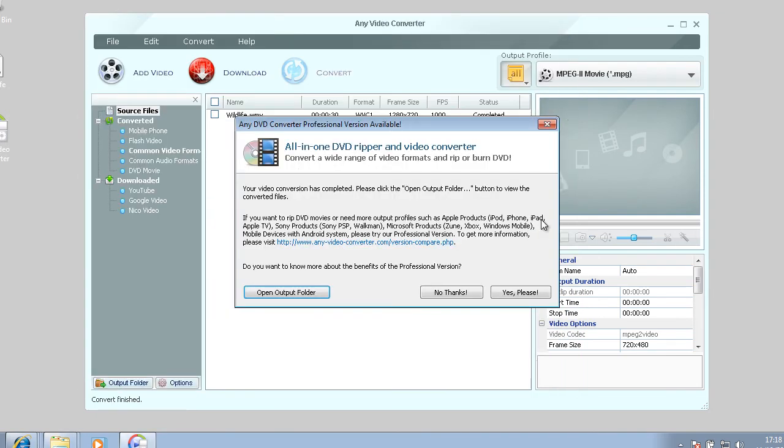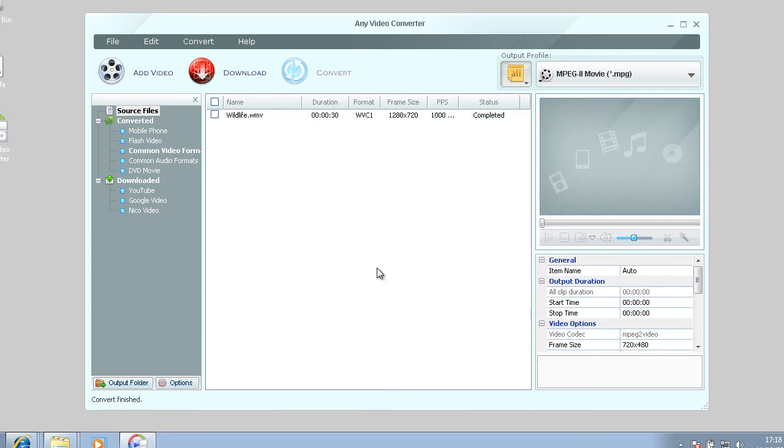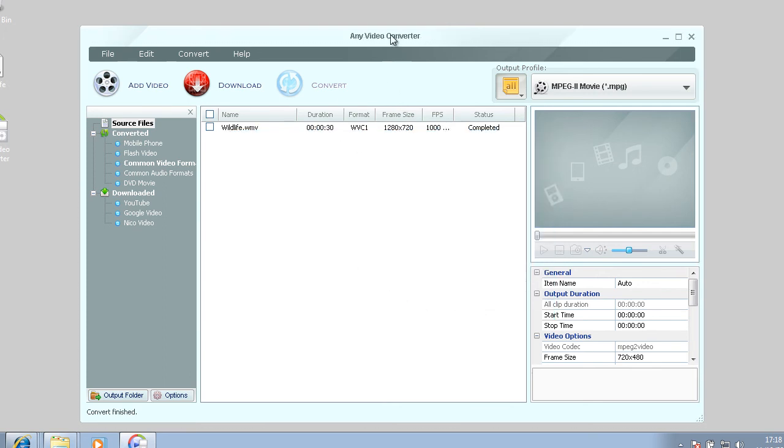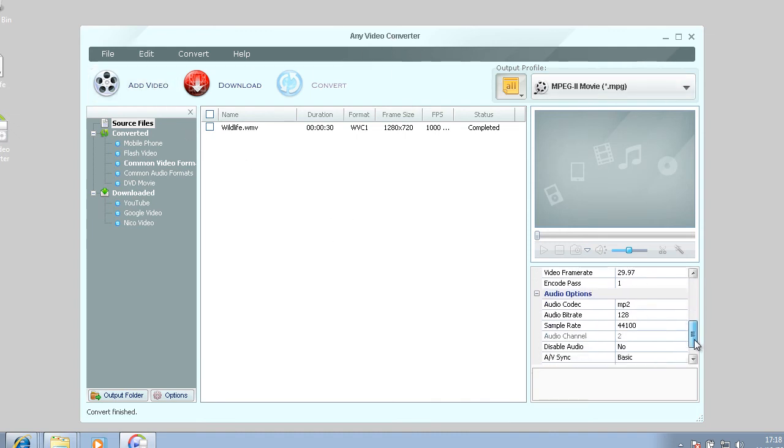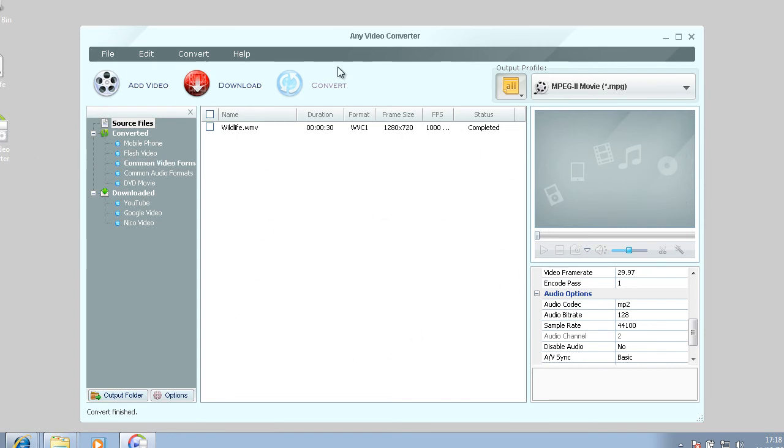So that's how you convert a video with this program. And that's basically what this program does.